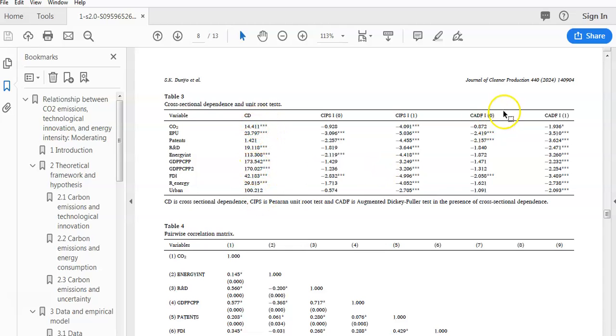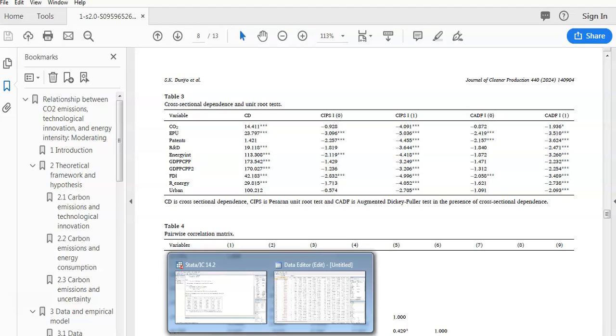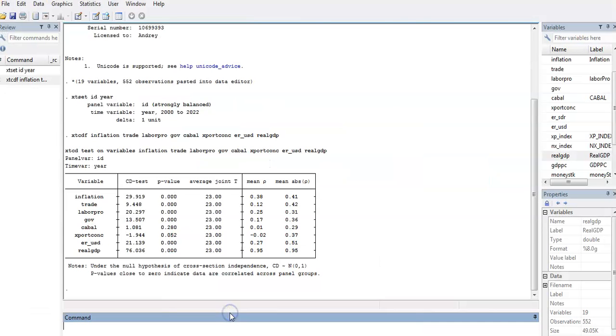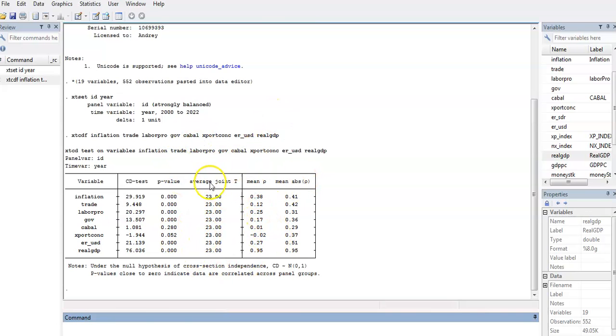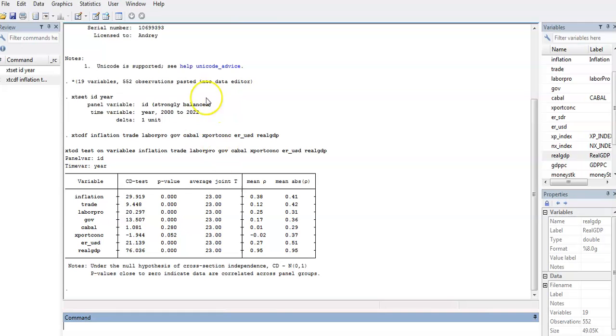This is how you present your results in your research paper. Thank you very much for listening and watching my videos. If you like my videos, please subscribe because I'll be bringing a lot more on second generation panel data analysis. Thank you and see you in the next video.